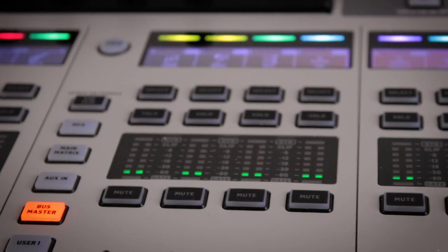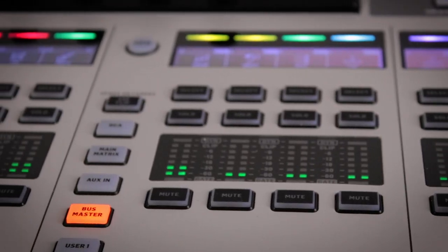What the auto mix will do is prioritize specific speakers and then attenuate the volume of unused microphones at that time.